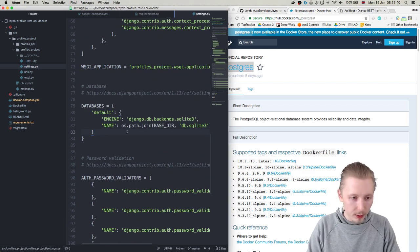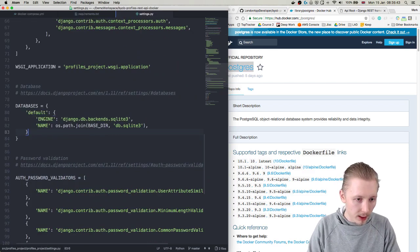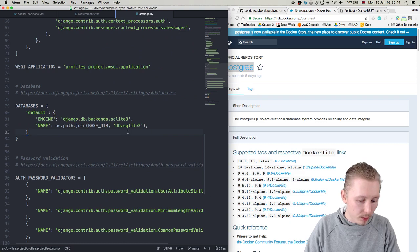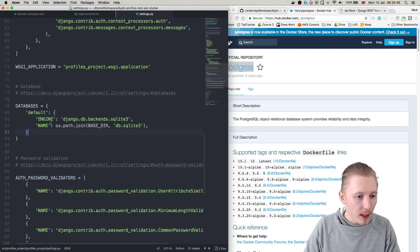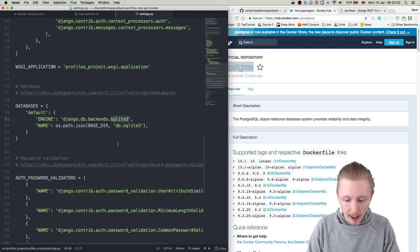And the way that you do that is - I'm just going to minimize the side window so you can see the full screen, there you go - okay, the way that you do this is we're just going to change this engine here.